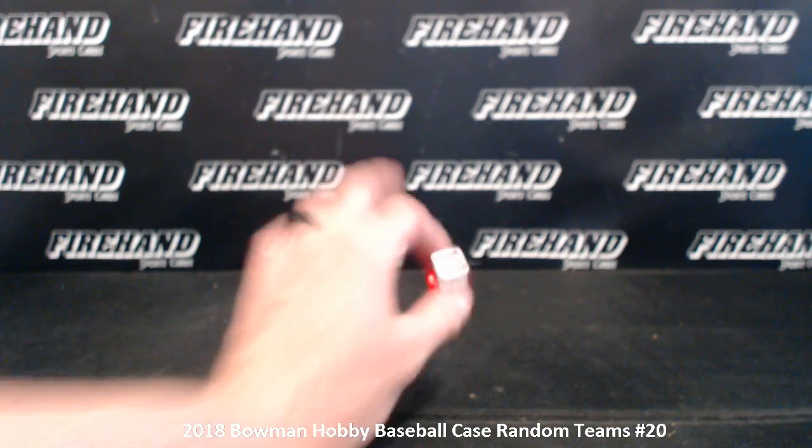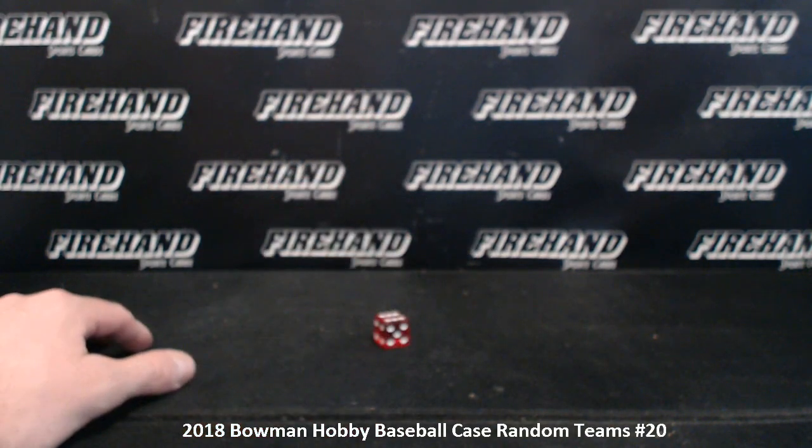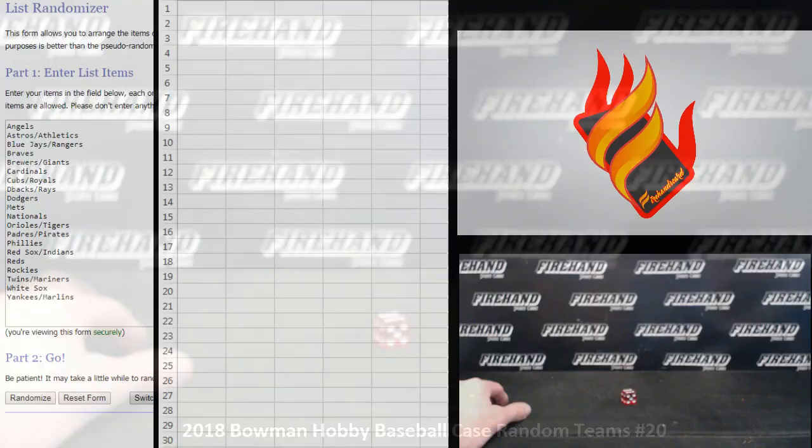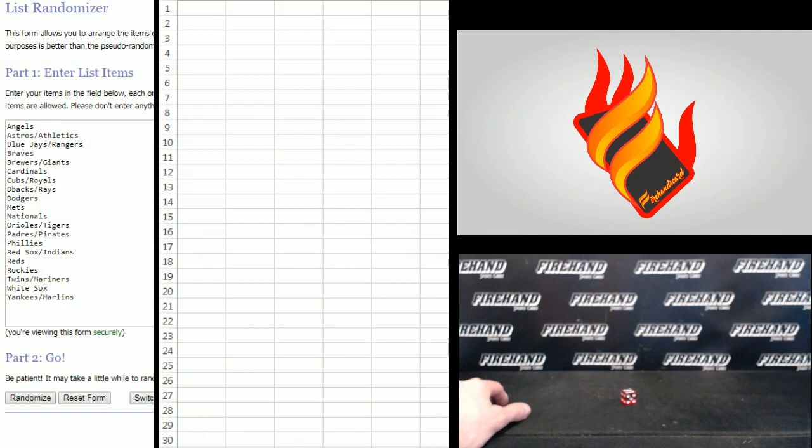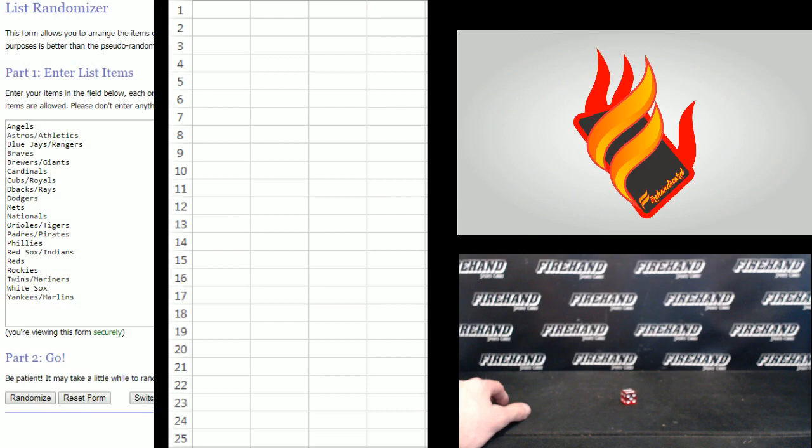20 total spots. Six times on the randomizer. Otani Superfractor's popping tonight, guys. So let's see who's going to get it right here. Whoever lands the Angels is going to be a freaking gazillionaire.